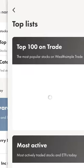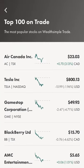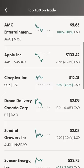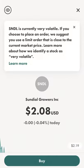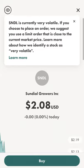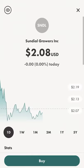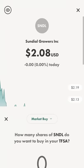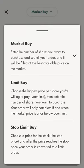Let's go to the top lists and view the most popular ones on Wealthsimple Trade these days. Let's go with this one — Sundial Growers. Currently they're very volatile. Basically all you have to do is come to the stock that you want, hit buy, and then there are a few different options for the types of buys that you can do.